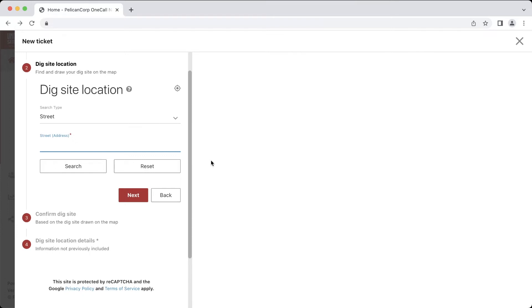Hello everyone, my name is Matt and today I will be providing a more in-depth look at how to submit continuous location tickets online using the OneCall Access program.